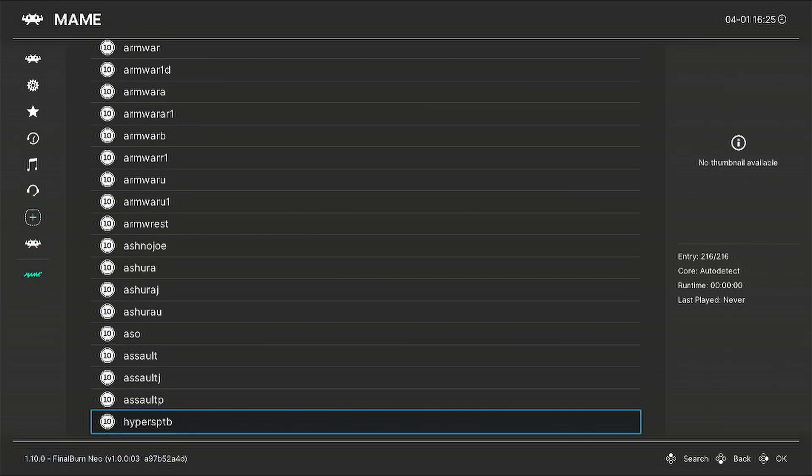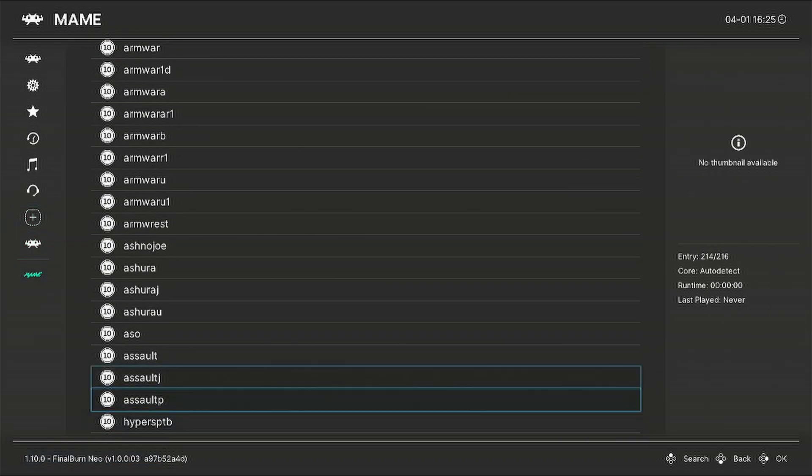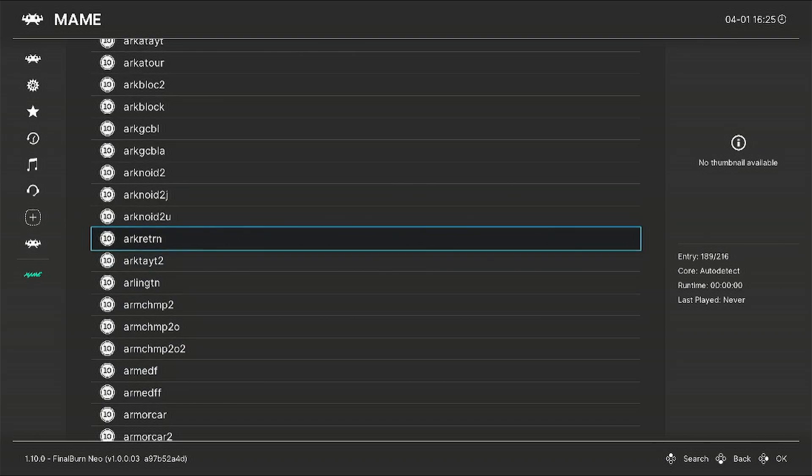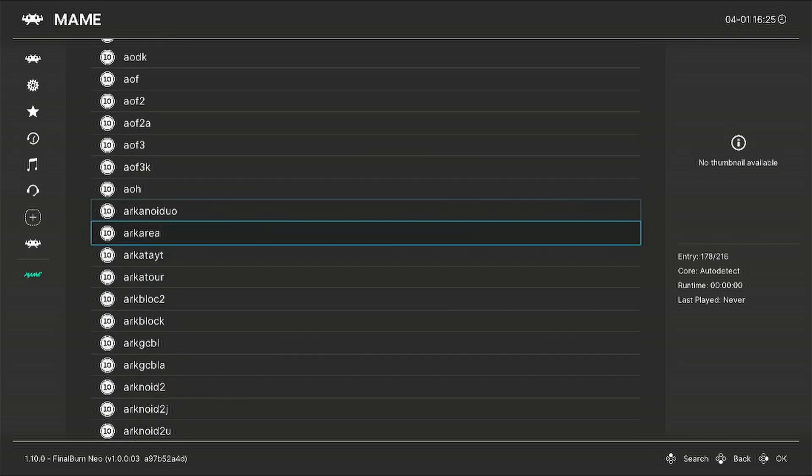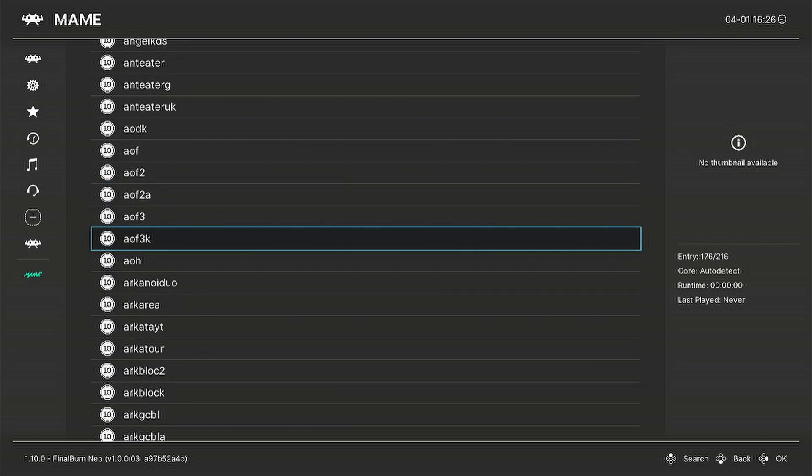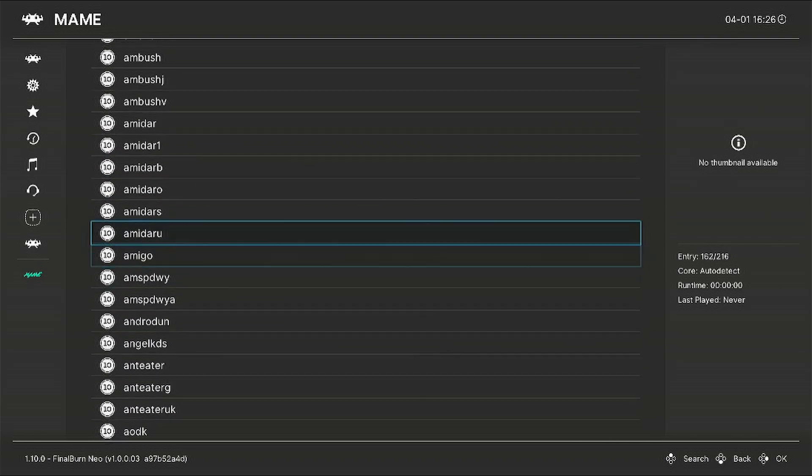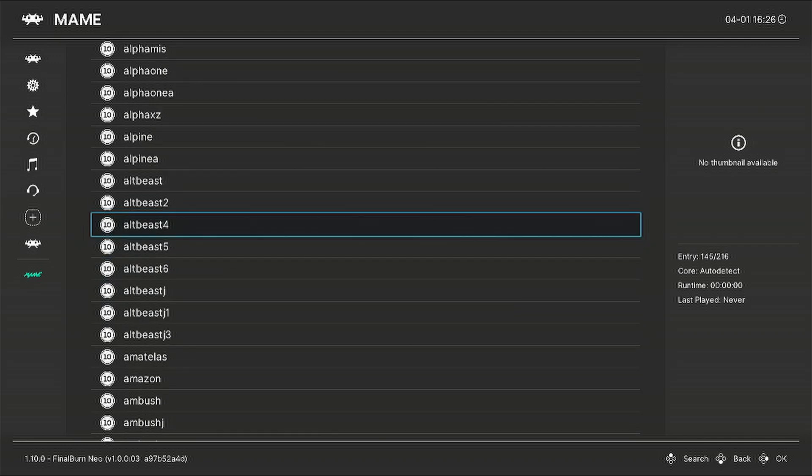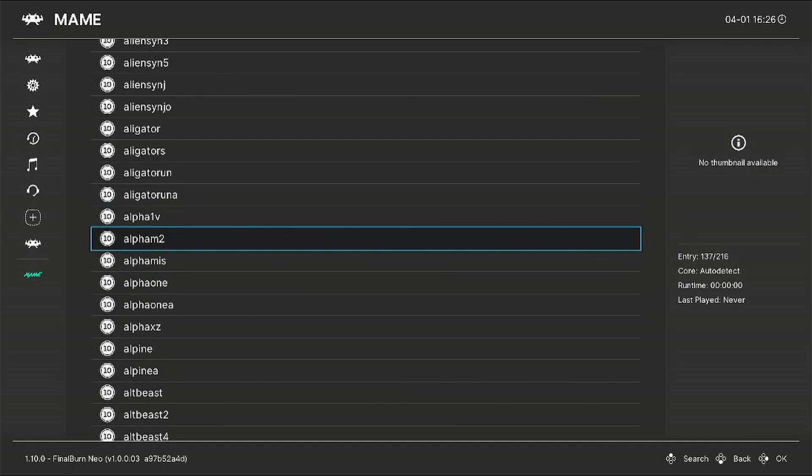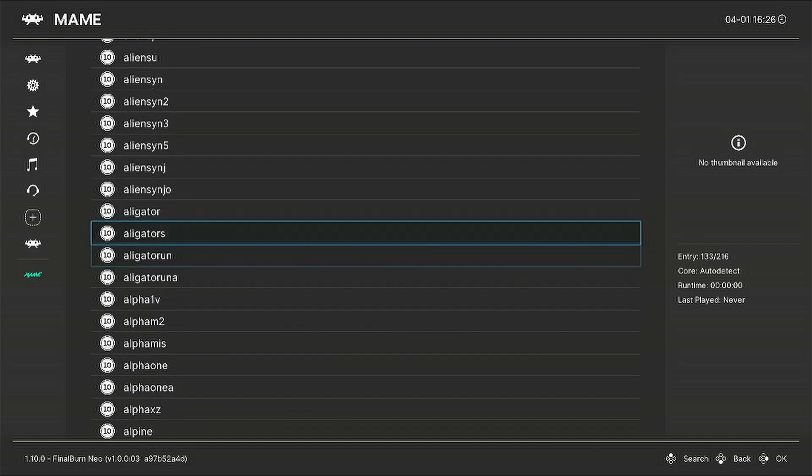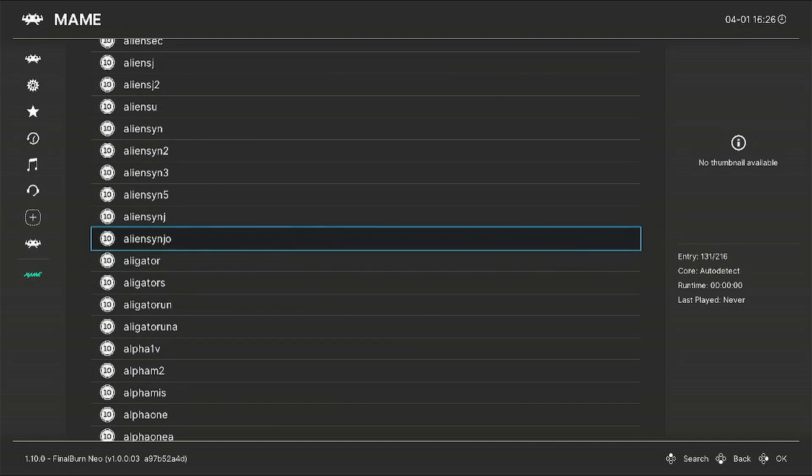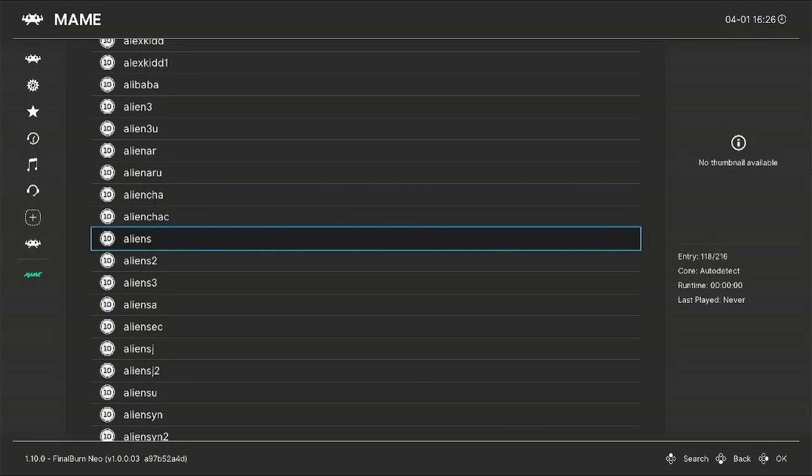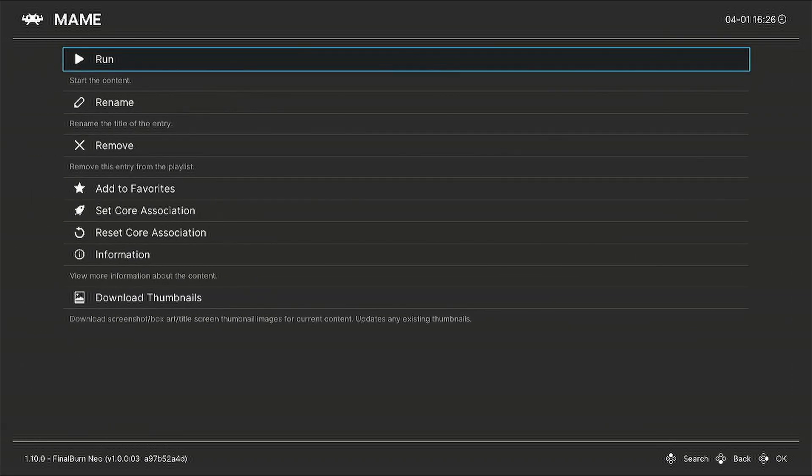Select the MAME emulator, select your game, press X on it, and then press X again to run it.